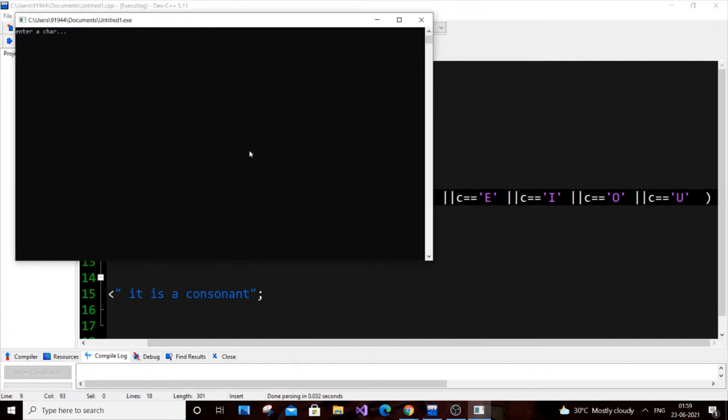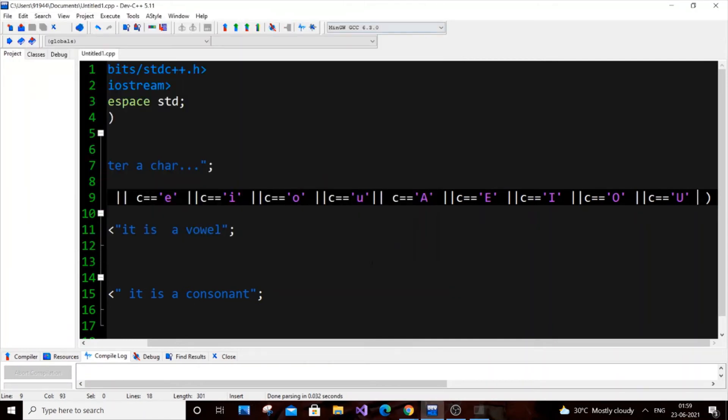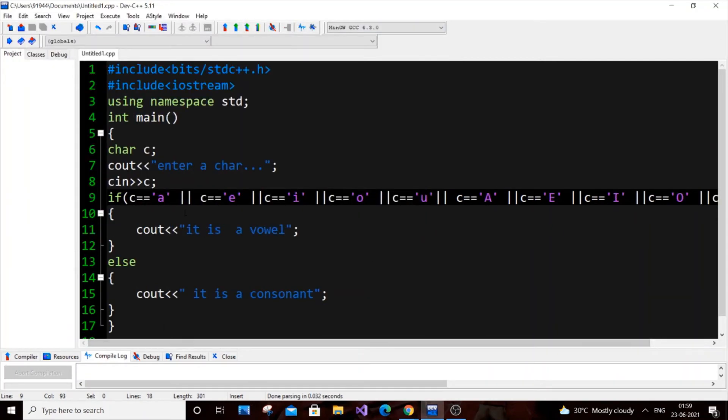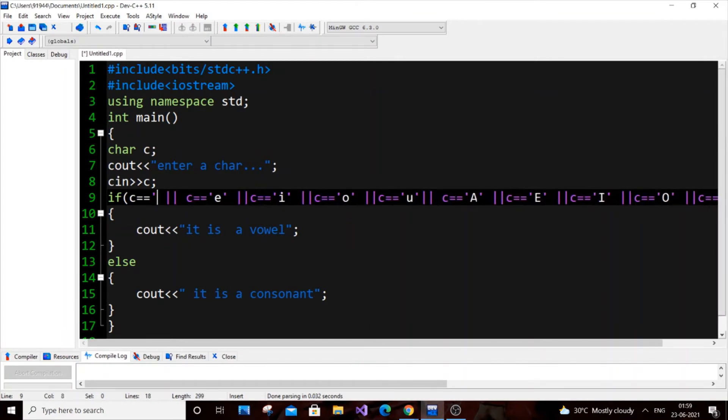If I enter capital A, I get 'it is a vowel' — that's pretty good. Another thing I want to mention: you need to use single quotes for characters.